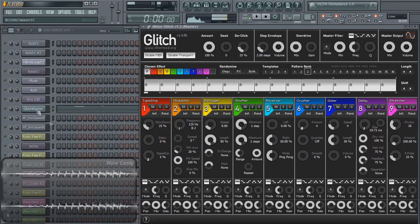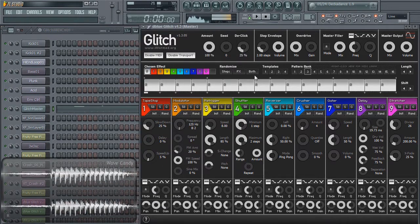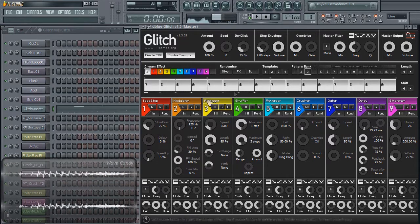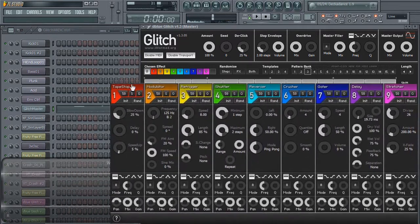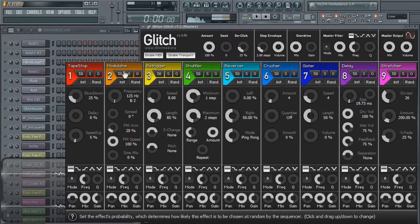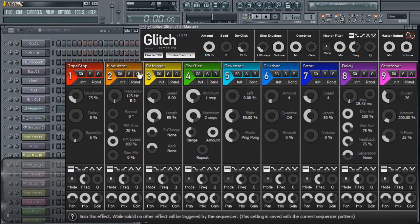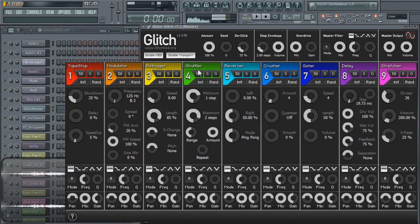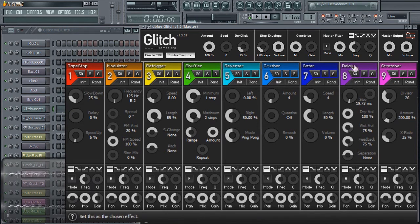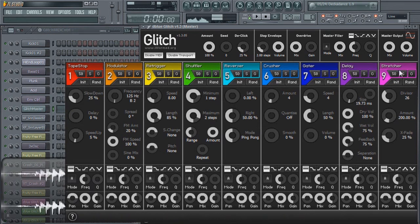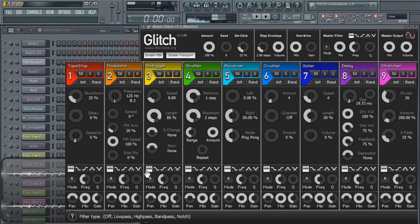The third area of Glitch, of course, is your effects. You have nine of them: tape stop, modulator, retrigger, shuffler, reverser, crusher, gator, delay, and stretcher. Be sure to click the annotations if you want a detailed description of what they do.